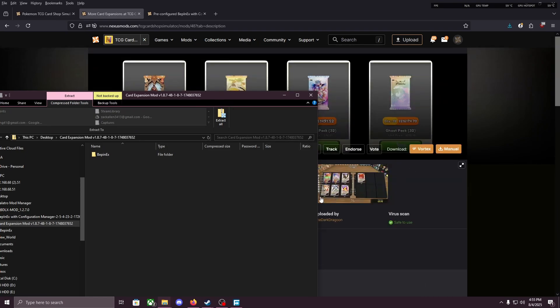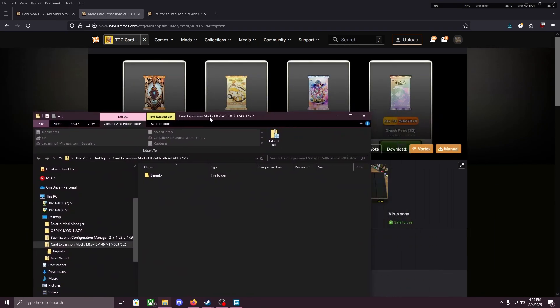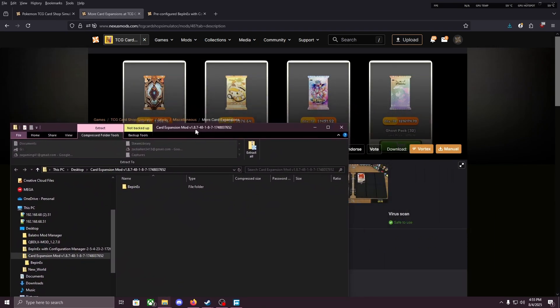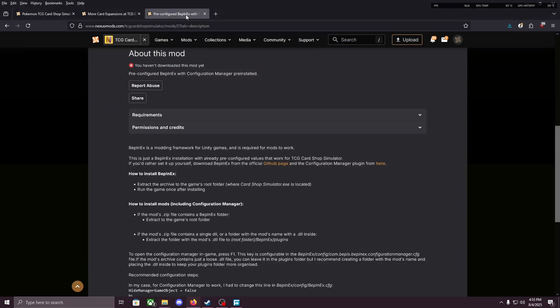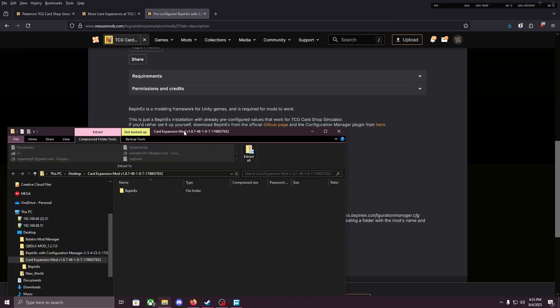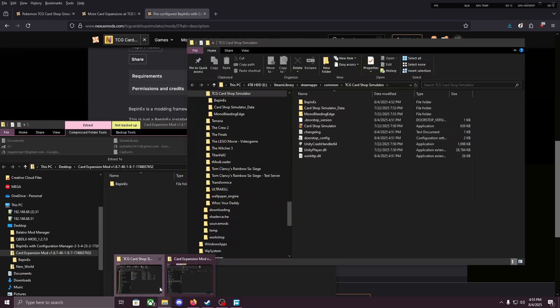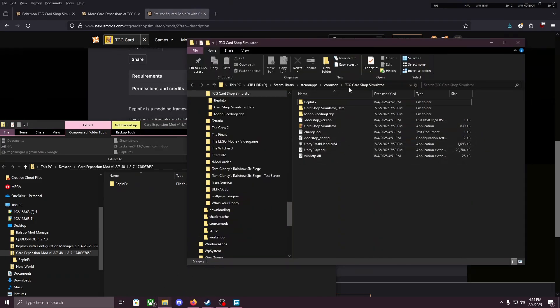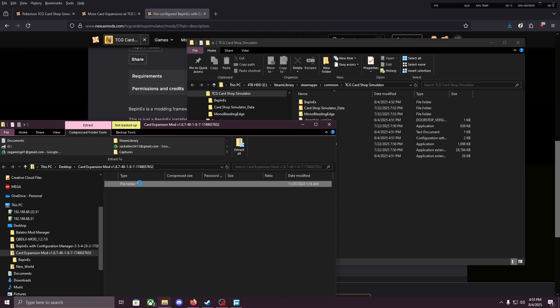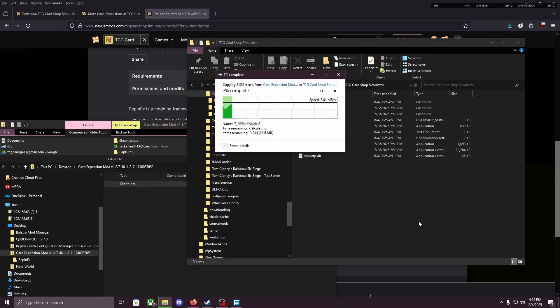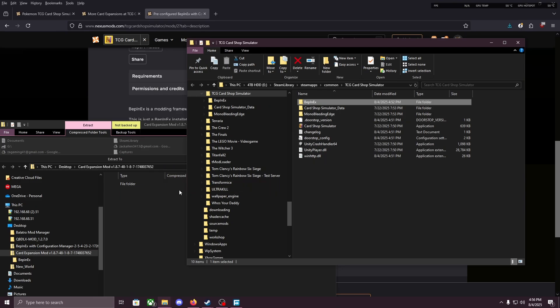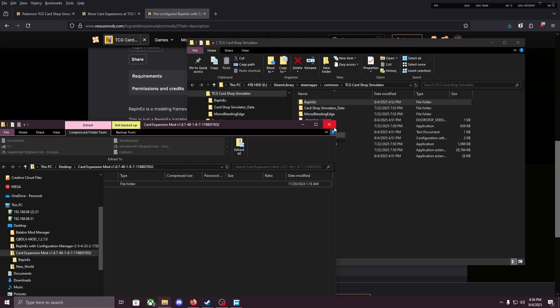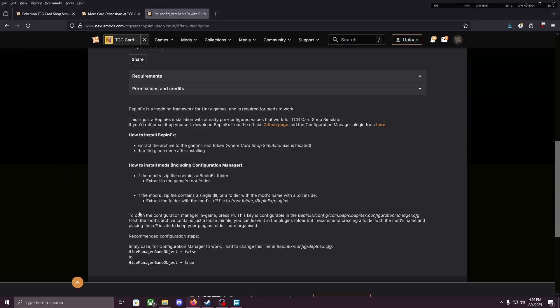So if we open that file we just downloaded, we're gonna see a file called BepInEx. And to know how to install BepInEx files, we head back to the BepInEx page. How to install mods - if the .zip contains a BepInEx folder, put it in the game's root. Okay, so that's easy. Take the BepInEx folder, open up your TCG Card Shop Simulator folder that you should still have open, and just drag it in there. Alright, that took a while. I'm gonna close the card expansion mod, keep that folder open again.